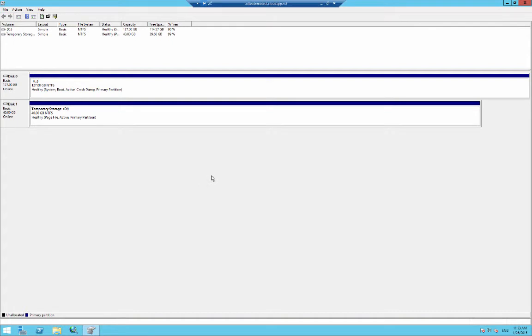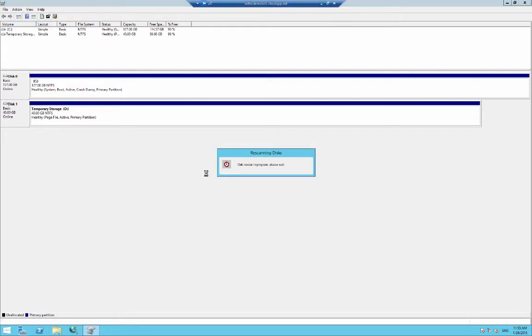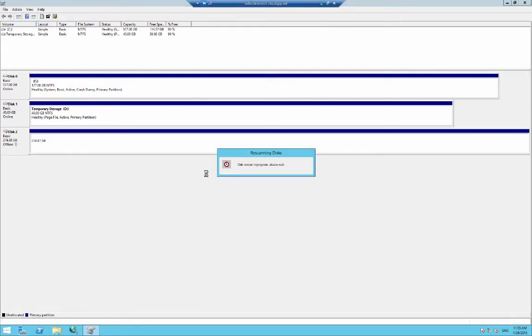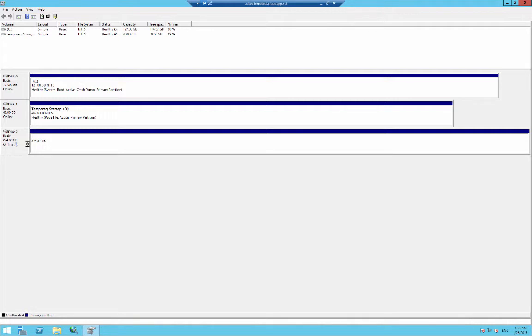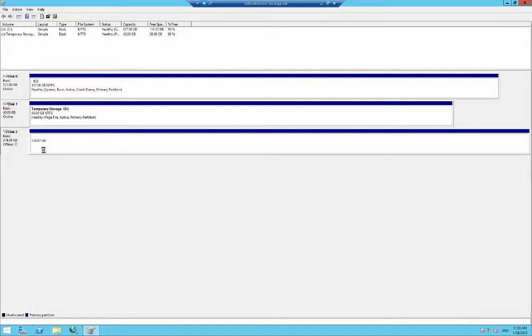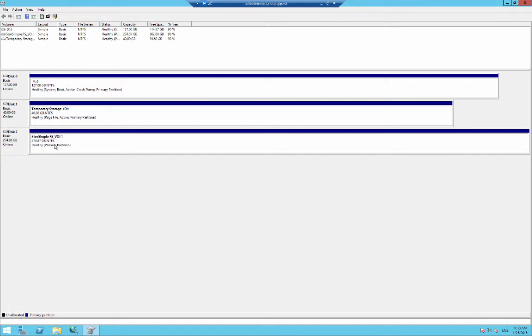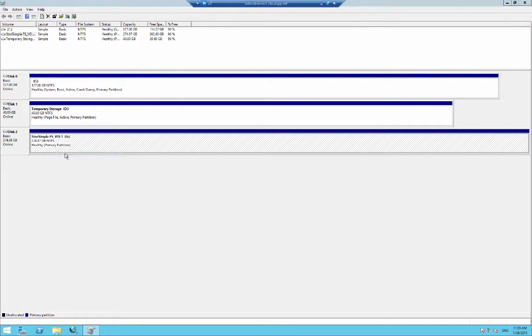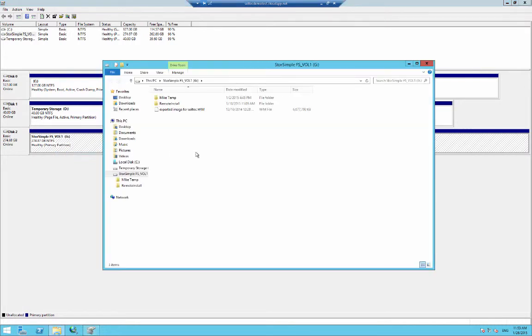I've already set up this server to have access to the StorSimple virtual device. All it's going to require is within disk management we can simply do a rescan of the disks. It'll query the iSCSI StorSimple and it will find that disk. All we have to do is right-click and turn the volume online.